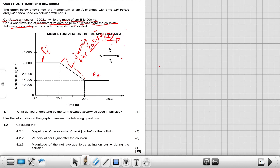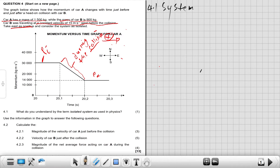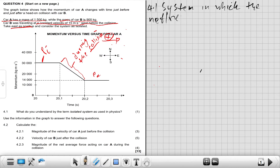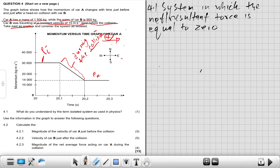At 4.1, for one mark: what do you understand by the term 'isolated system'? An isolated system is a system in which the net force, or resultant force, is equal to zero. That gives you your one mark.